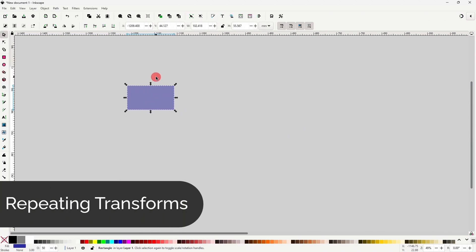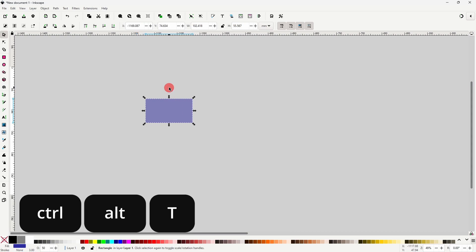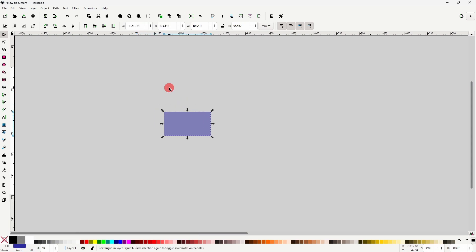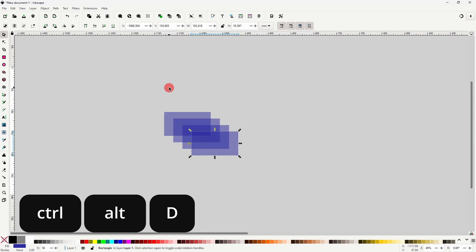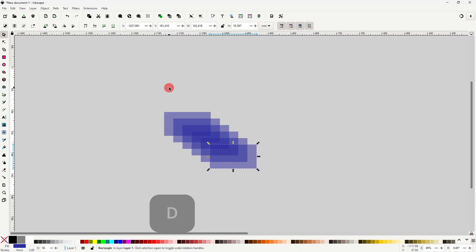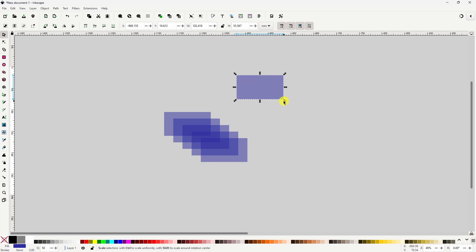If we transform an object, such as by moving it, we can repeat the transform on the same object by pressing Ctrl+Alt+T. And we can repeat it on duplicates of the object by pressing Ctrl+Alt+D. We can also do this with other types of transforms like scaling and rotations.